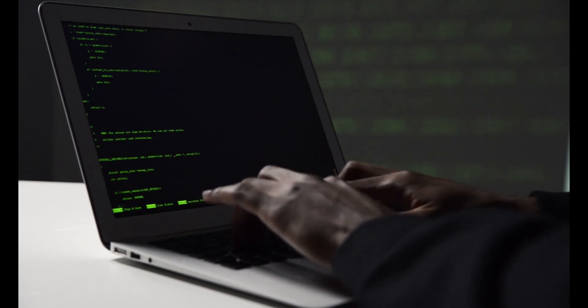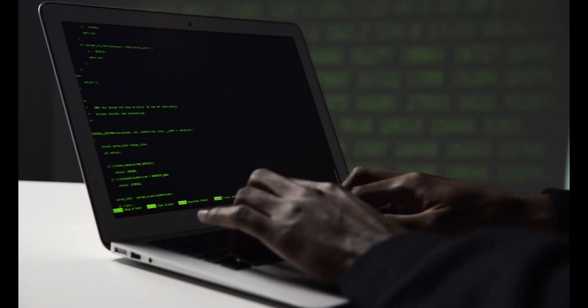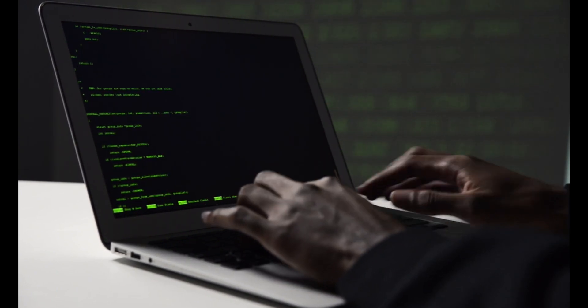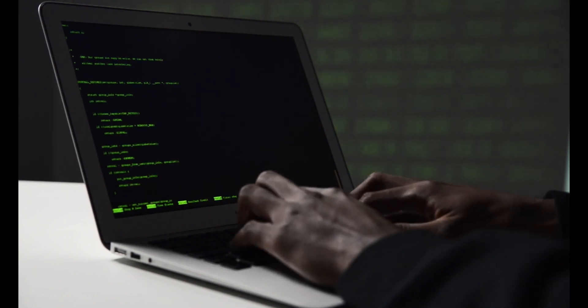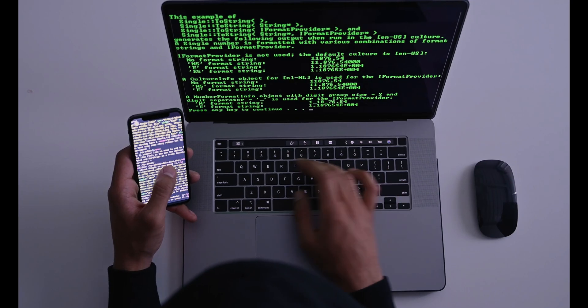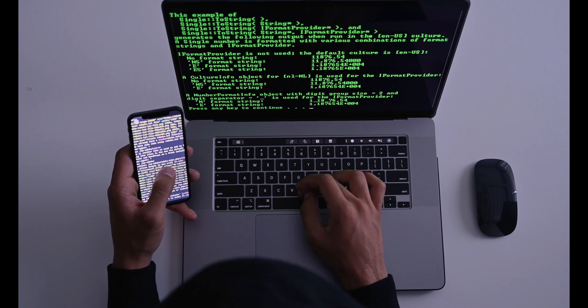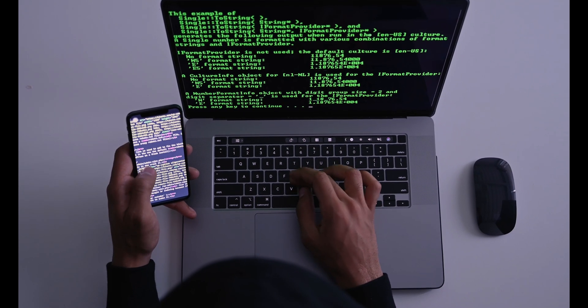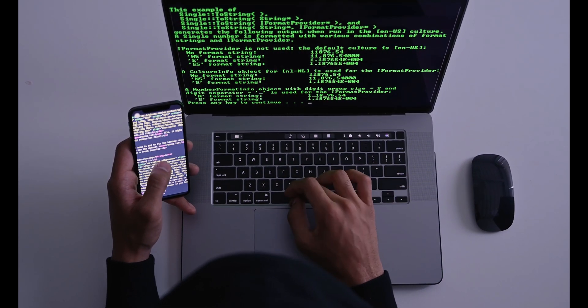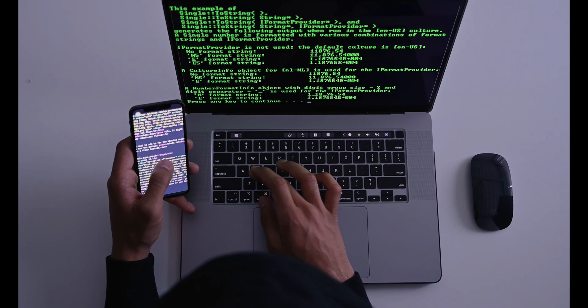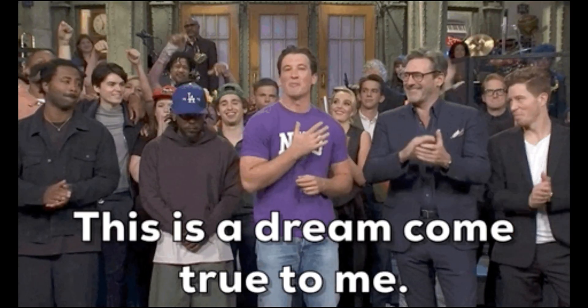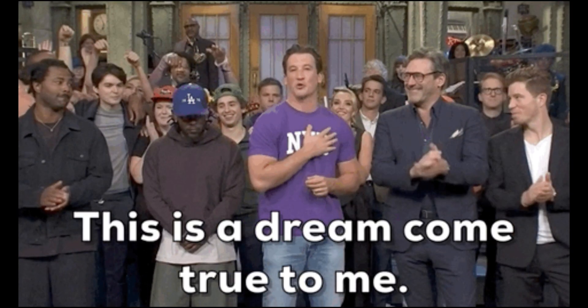With GPT Engineer, you don't need to be a coding prodigy or spend countless hours writing lines of code. All you have to do is provide a text prompt with your project idea, and this AI genius will ask you questions to clarify the details. Once it's crystal clear on what you want to build, it starts generating the entire codebase for you. Talk about a developer's dream come true.